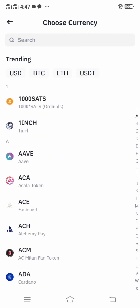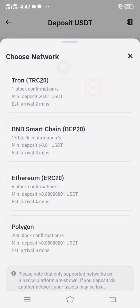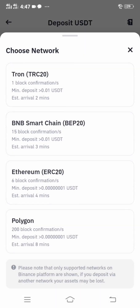On the trending side you will see USDT — click USDT. Now you need to choose your network. We have to look for the ERC20 option. Please do not make any mistake.